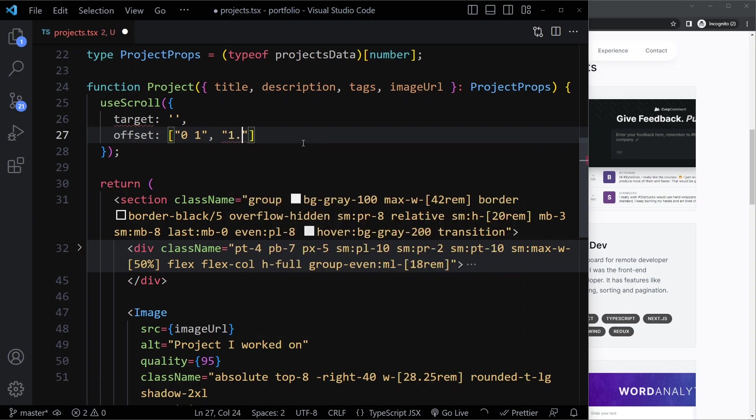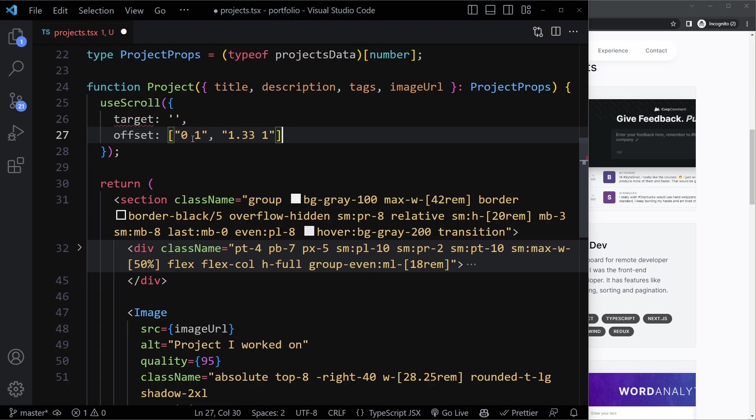Here we want to start as soon as the end of the container, end of the viewport reaches the top of the target. So here we can say in a string zero and then one. That means when the bottom of the viewport crosses the top of the target, which is the project, that's when the animation should start. And when should it end? It should end when the bottom of the viewport has gone 33% beyond the end of the project. It takes a bit to wrap your mind around this. You don't really have to understand this. You can always look up the documentation, but that's how this offset property works.